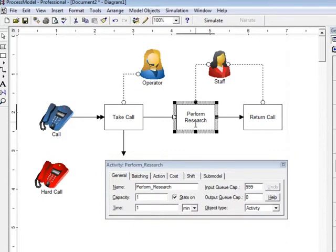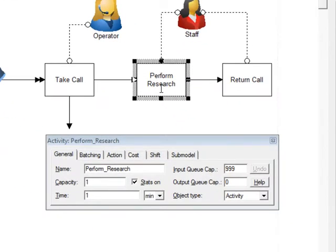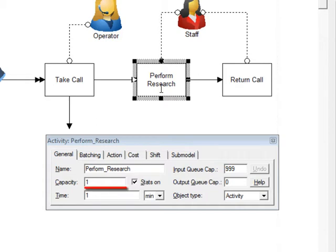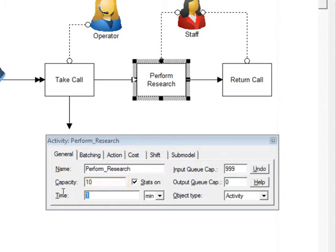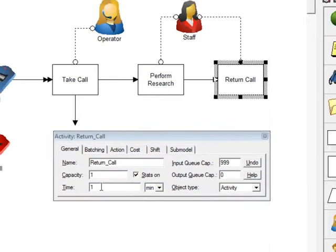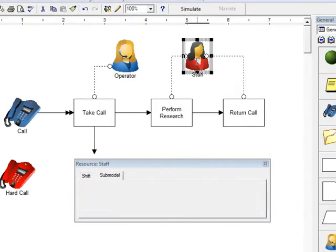At the activity perform research, notice the input queue, output queue, and capacity. The input queue is where work is going to pile up if it's coming in faster than it can be processed. The capacity is where the work is actually performed. The output queue is where the work piles up after processing if it can't be taken to the next activity fast enough. In this example, additional workers will be added later to perform research, so I'm going to set this capacity artificially high for now. The time for the perform research activity is set to 20 minutes. The time for return call is set to 3 minutes.